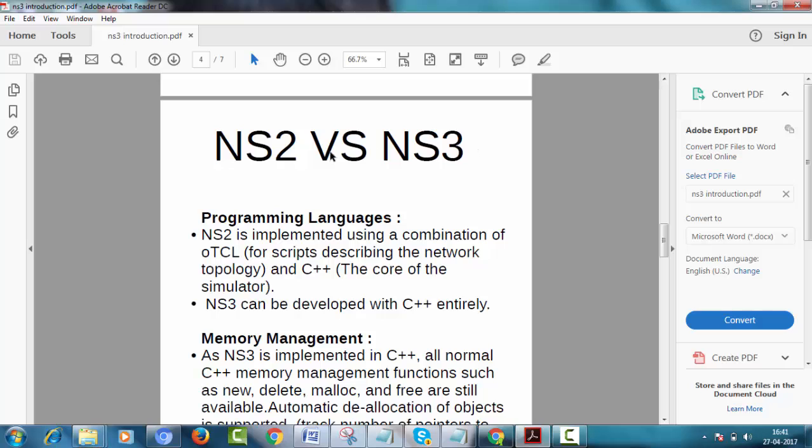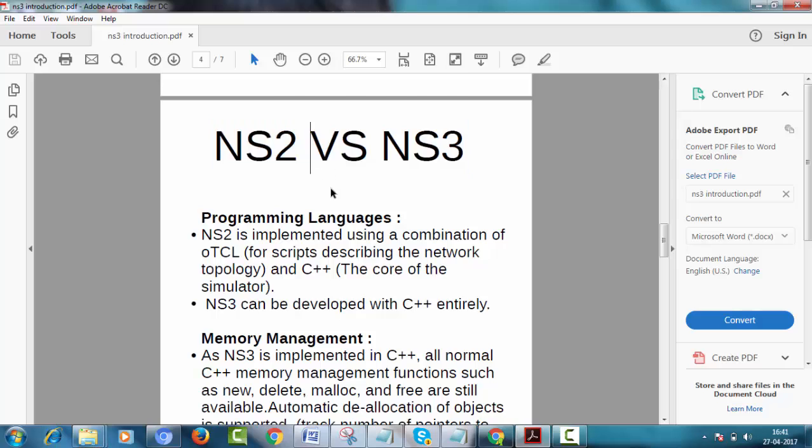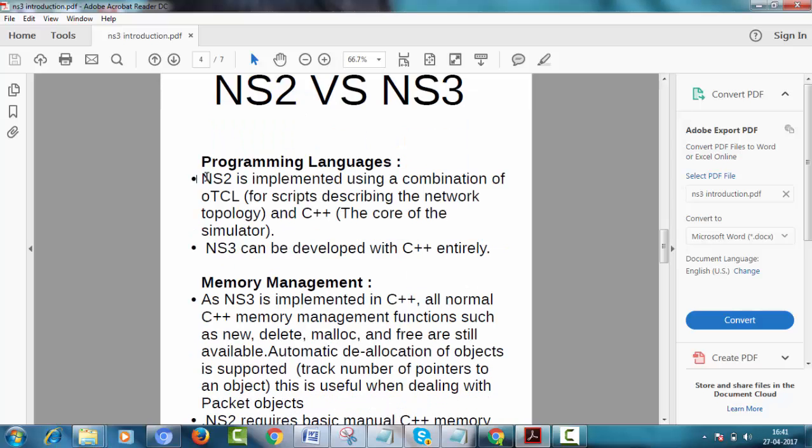NS2 versus NS3. Now this is why we use NS3. The main difference between NS2 and NS3 is that NS2 is based on OTCL and C++. It is implemented using a combination of OTCL and C++.